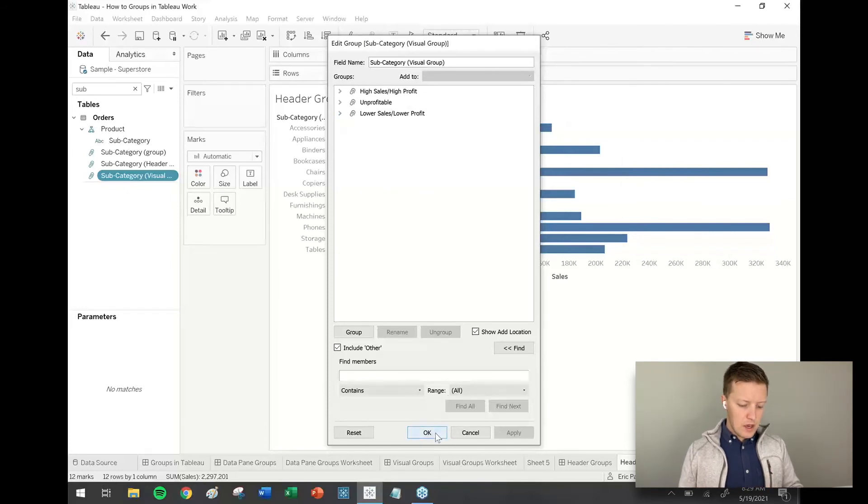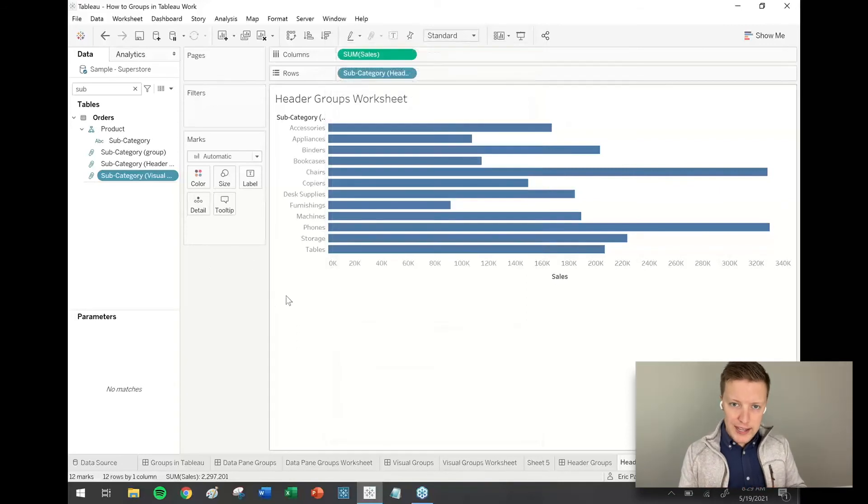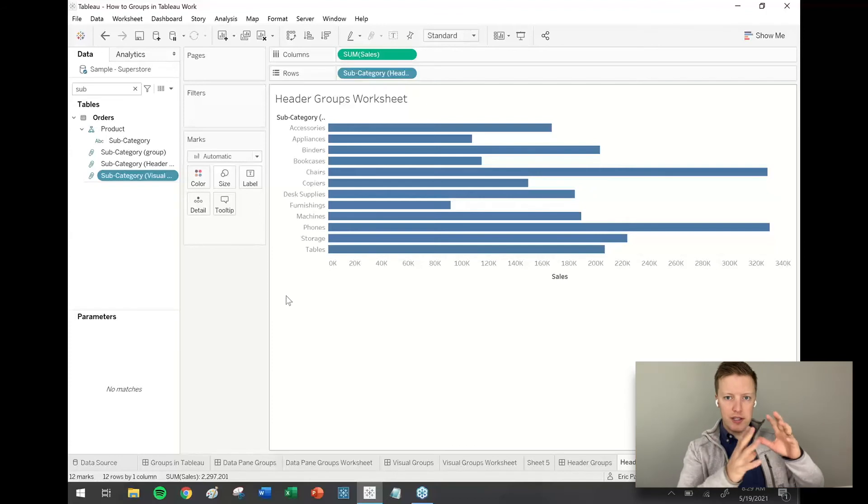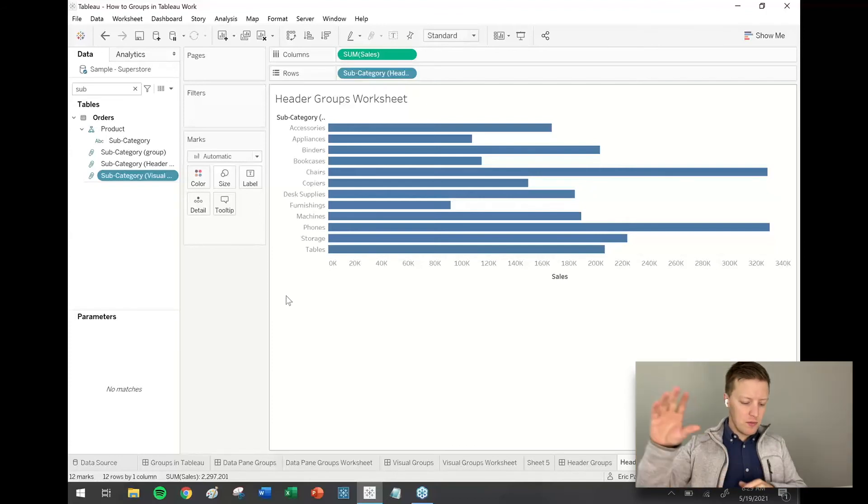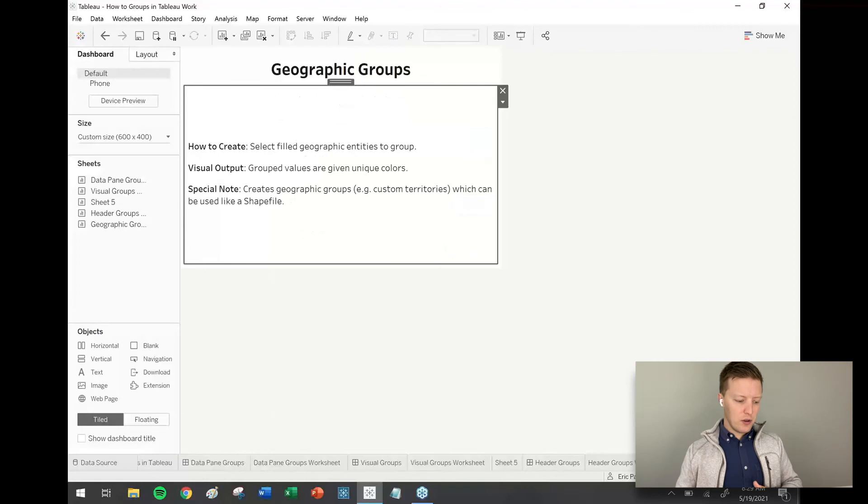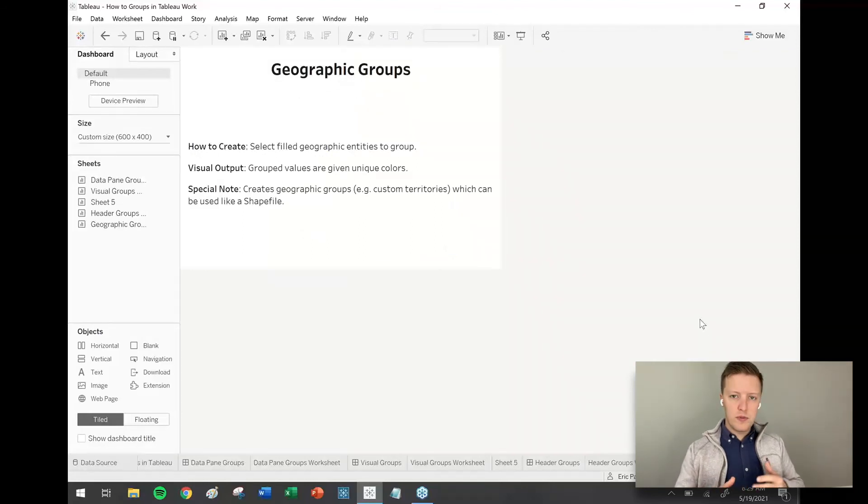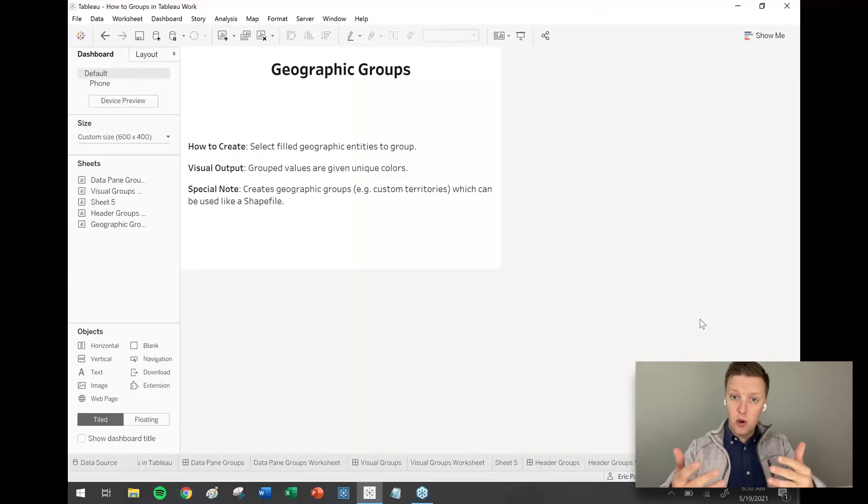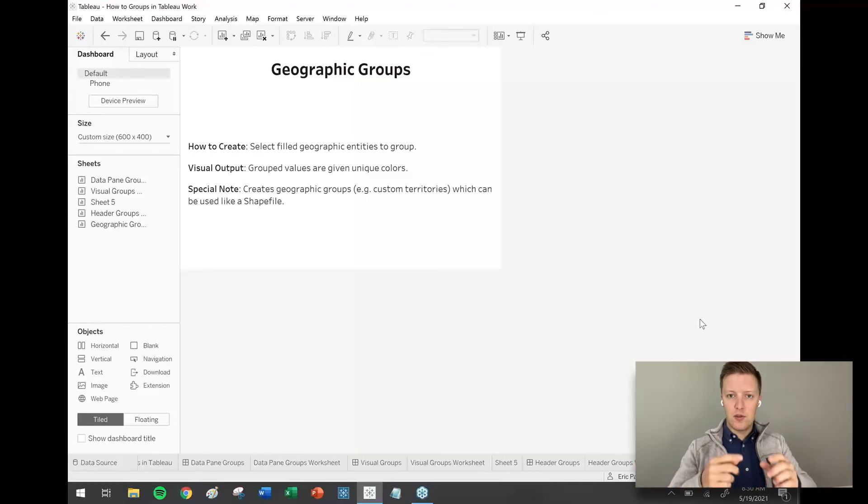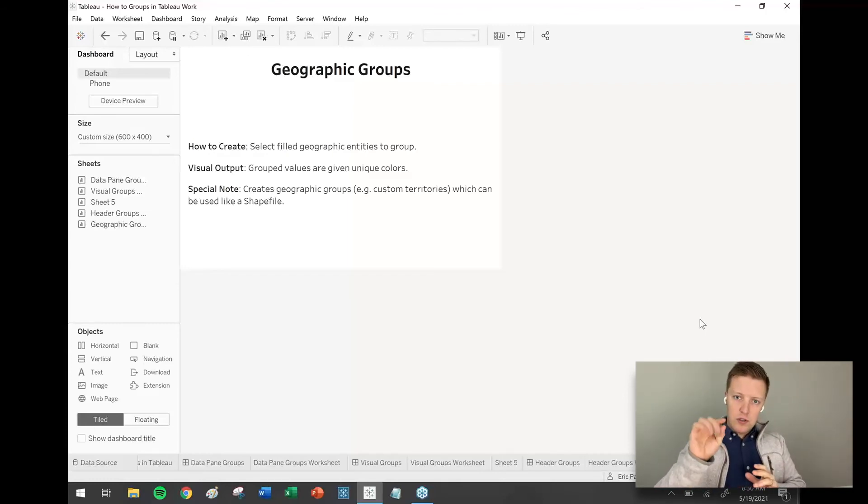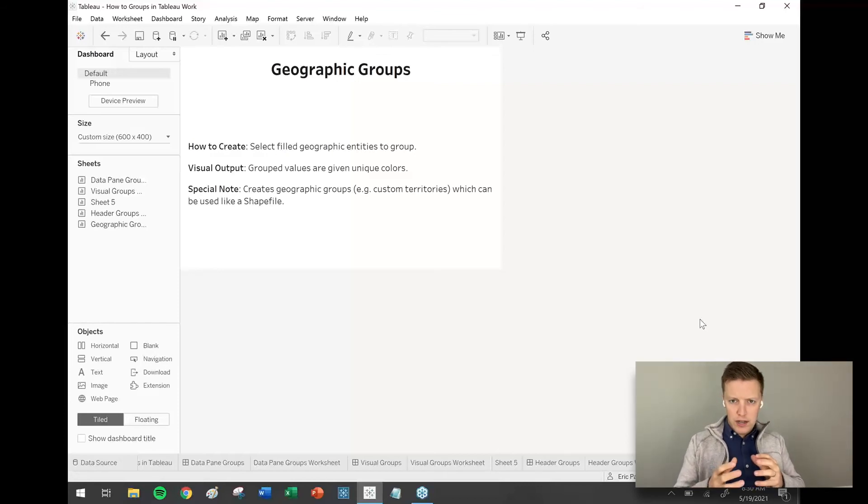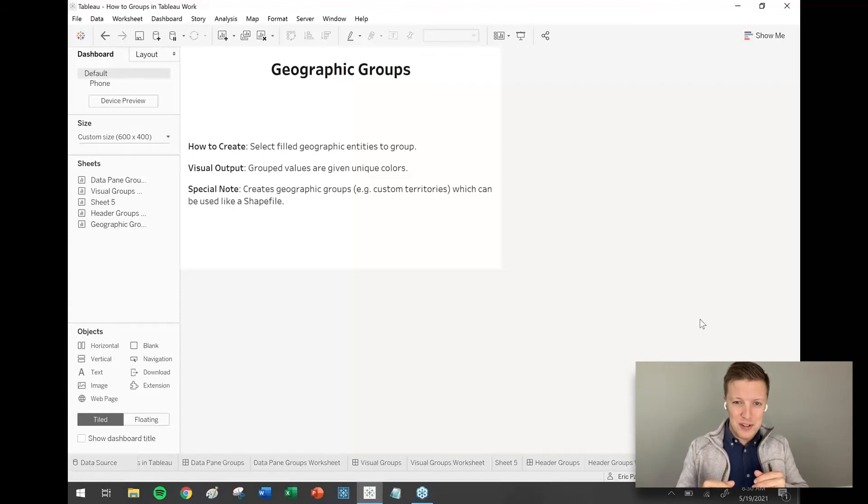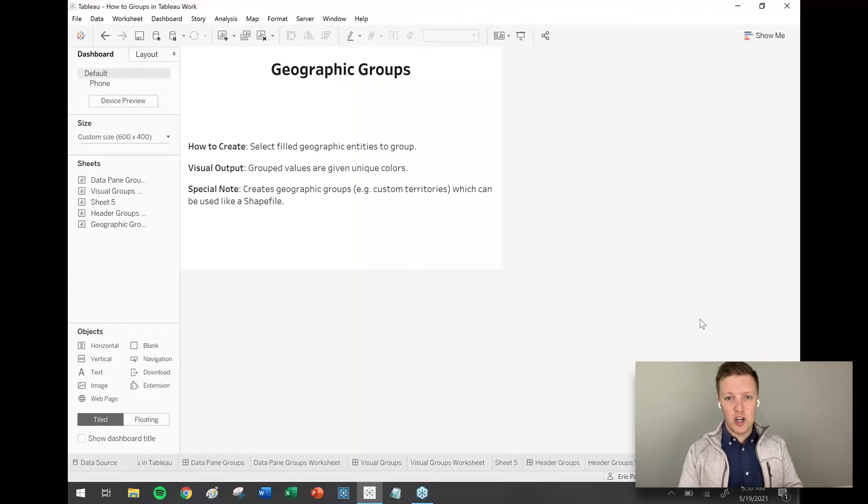Okay. So last type of group we want to look at, and this one is a little bit of its kind of own category. These first three were similar. This one's a bit off on its own. We're going to look at geographic groups. So geographic groups allow you to select geographic entities, typically encoded in more of a sort of shape or filled in format. So think like the outline of a state or a country. And what happens is when you select those values and group them, Tableau will create effectively a, for lack of a better or probably more proper term, effectively kind of like an ad hoc shape file for your geographic entities. Okay.